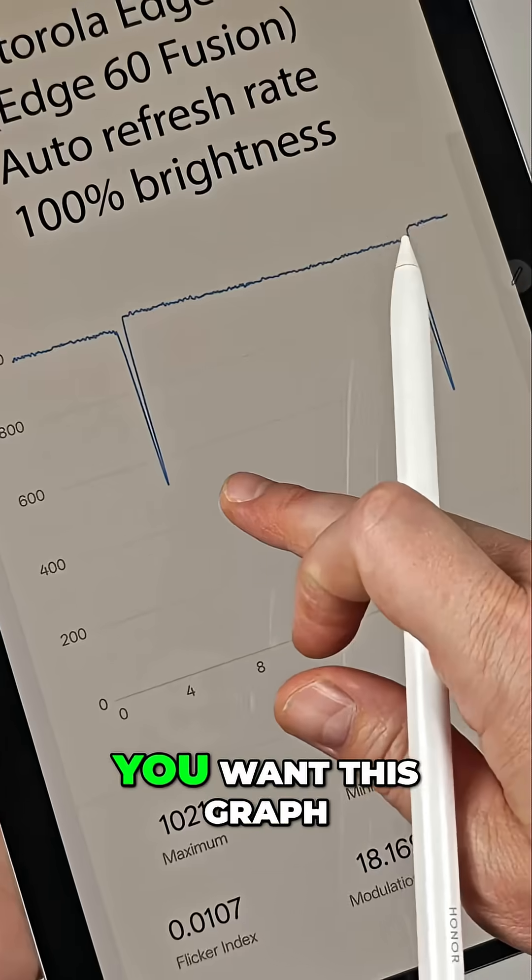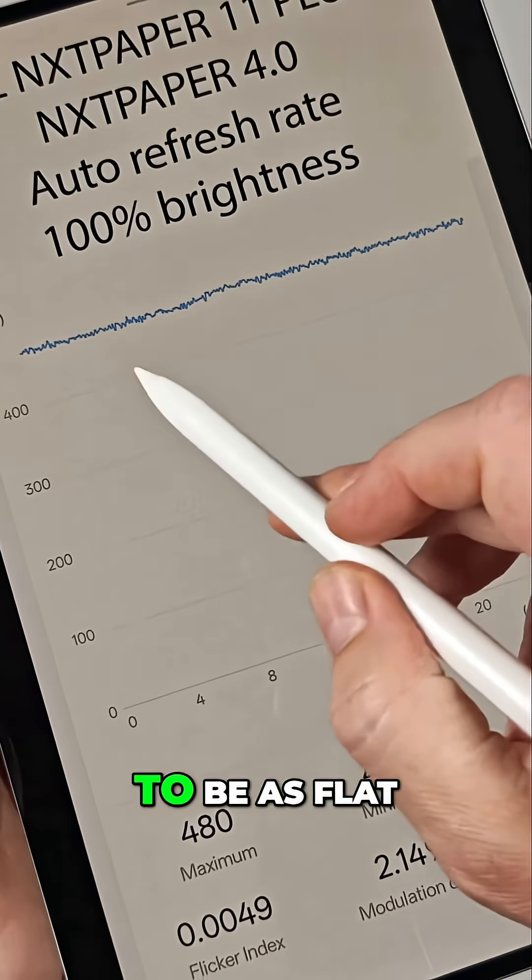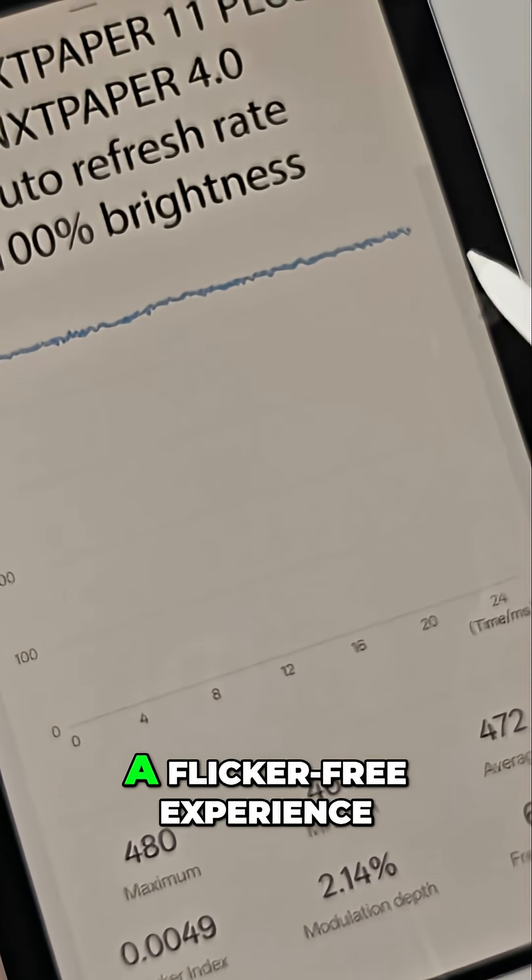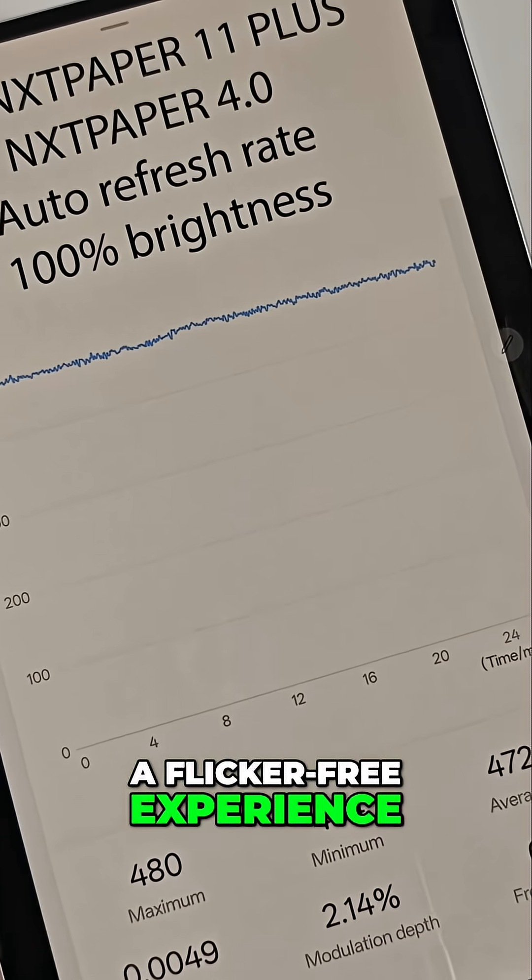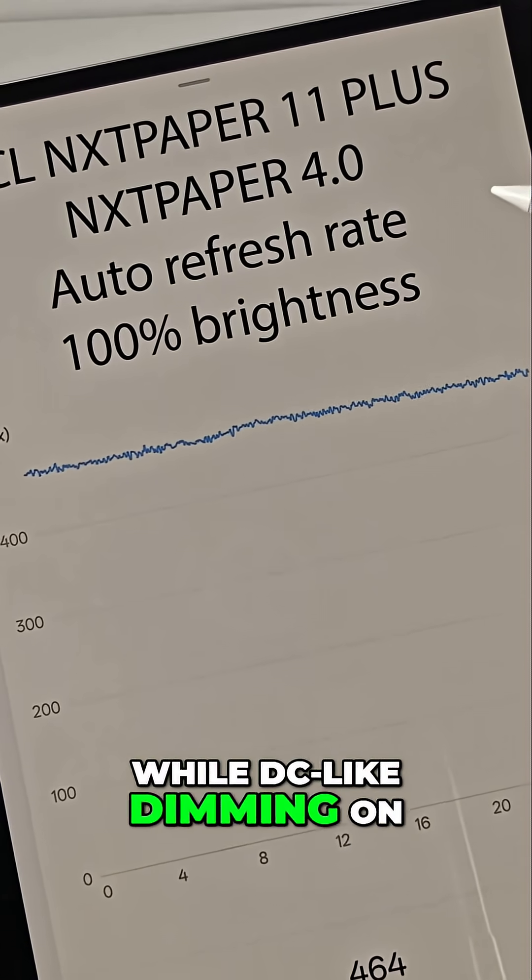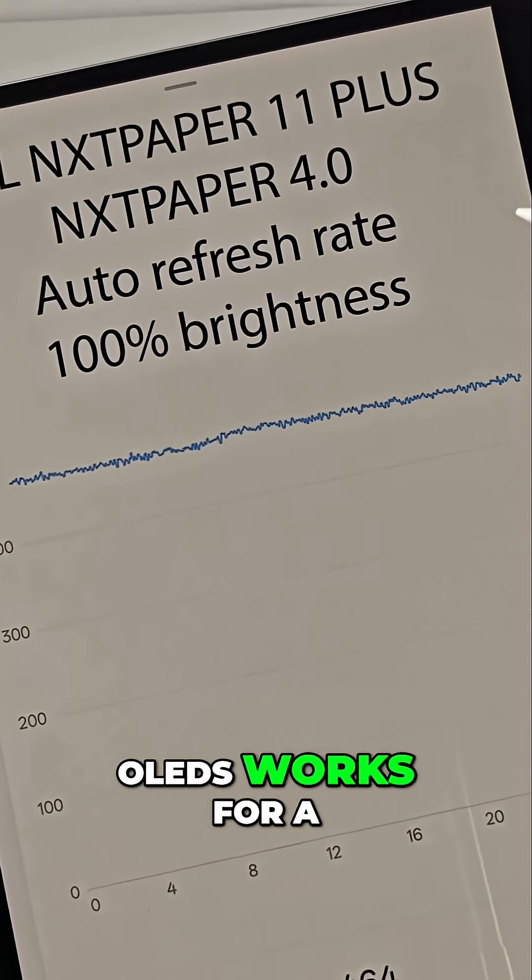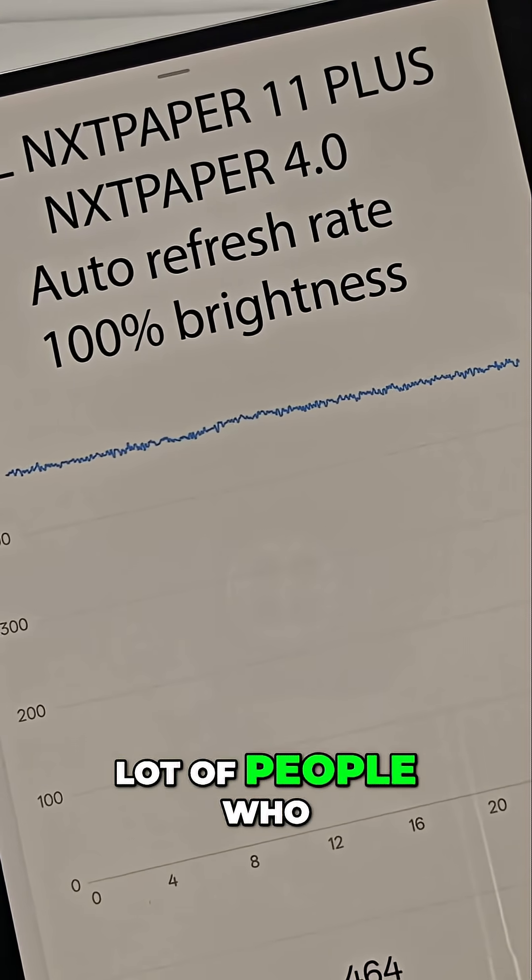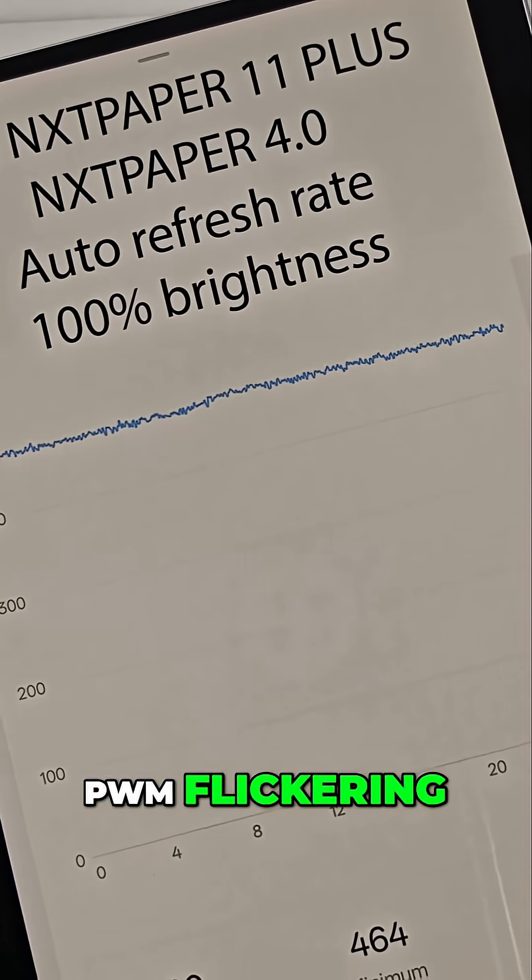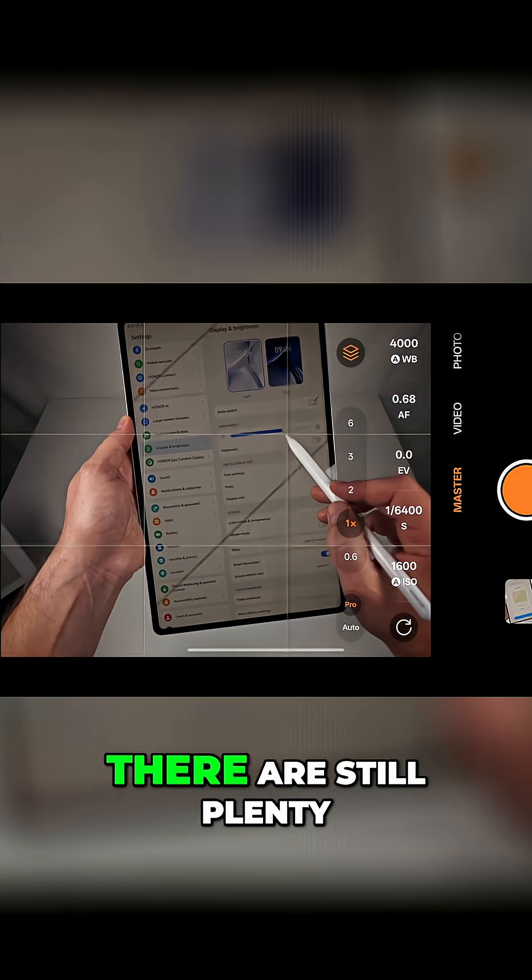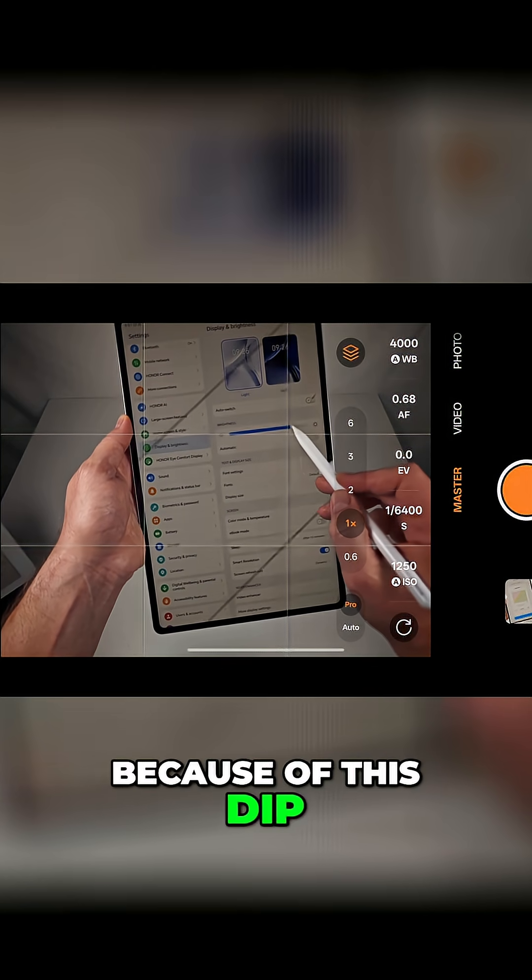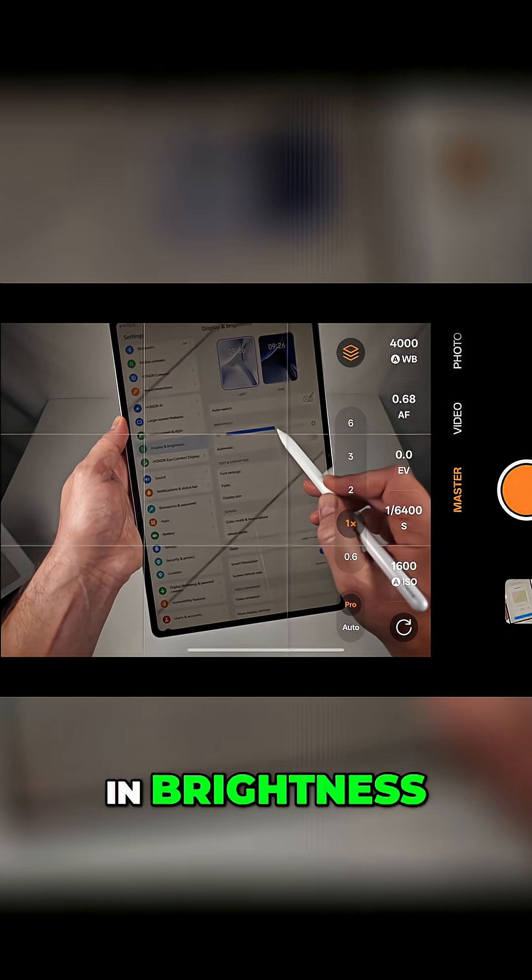Ideally, you want this graph to be as flat as possible to ensure a flicker-free experience. While DC-like dimming on OLEDs works for a lot of people who are normally sensitive to PWM flickering, there are still plenty of people who can't use OLEDs at all because of this dip in brightness.